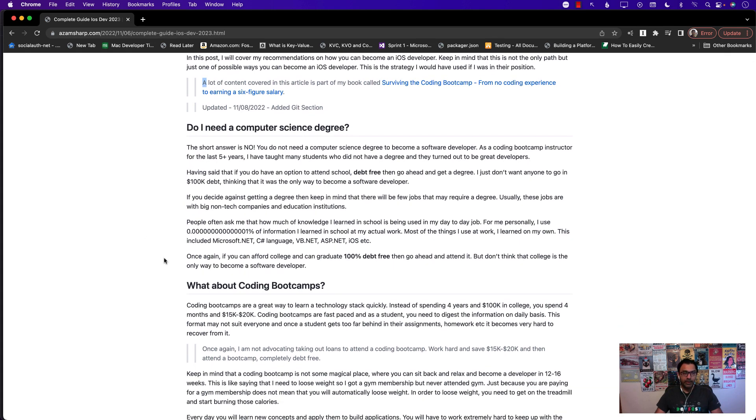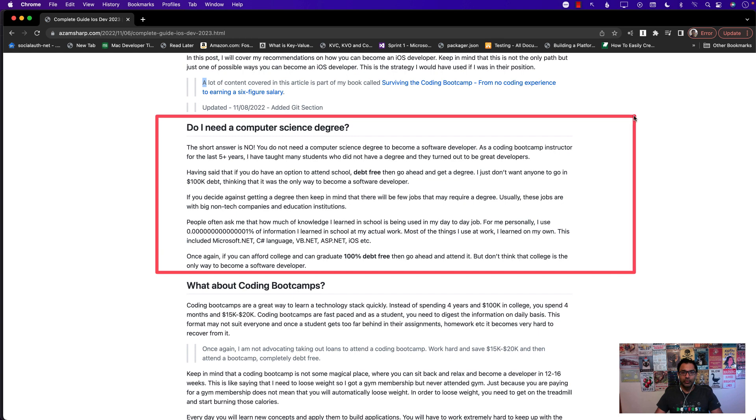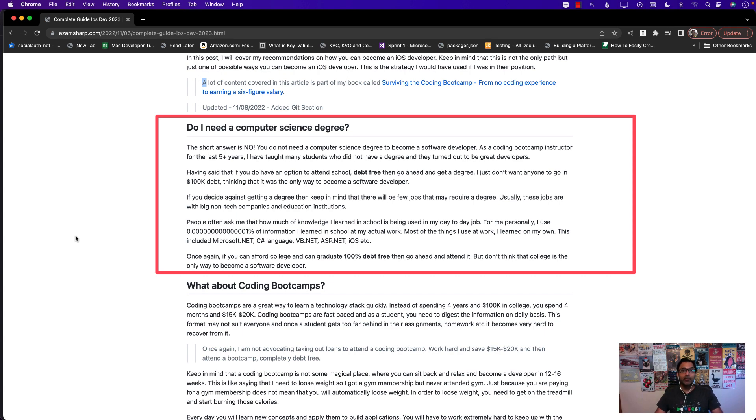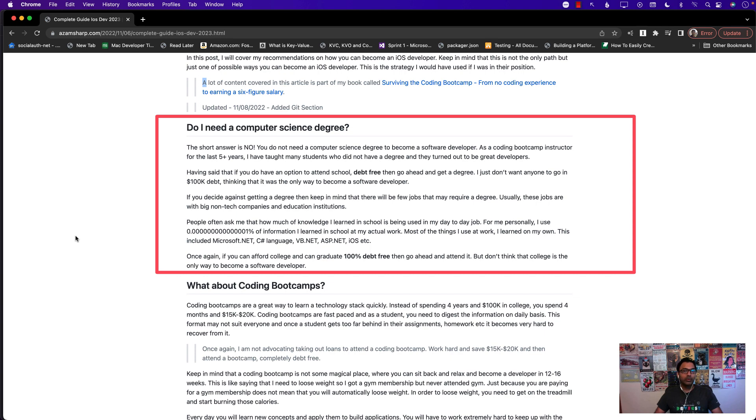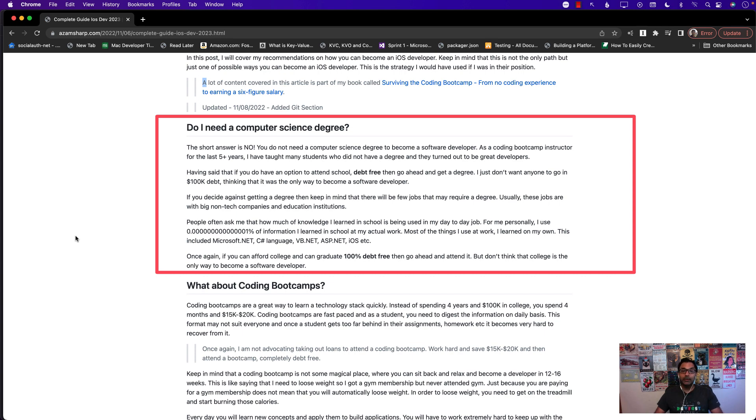The first thing is do you need a computer science degree to become a software developer? The answer is no you don't. All right, you don't really need a computer science degree to become a software developer. As an instructor I've been teaching for five plus years and I have taught a lot of students who didn't have any degree at all, let alone computer science, and now they're working successfully as a software developer.